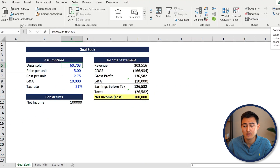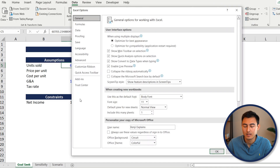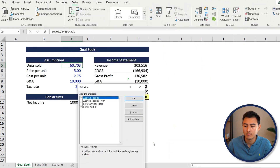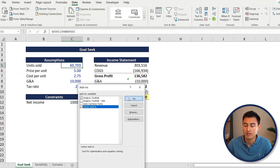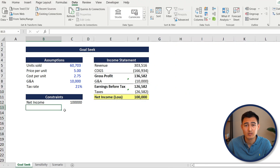Solver is usually not on Excel by default. To find it, go to File > Options > Add-ins, then click Go and select the Solver Add-in. Press OK and it should pop up in the ribbon. Now let's put the different constraints: first, that units sold has a maximum of 25,000 since anything above that isn't worth it for us.